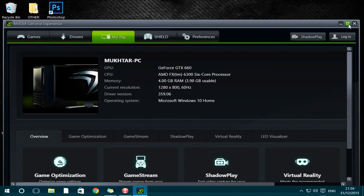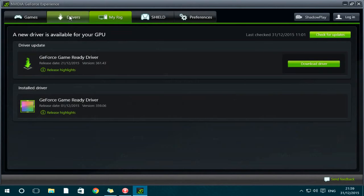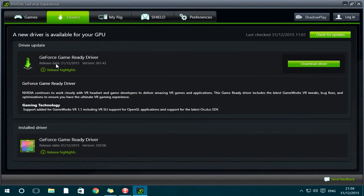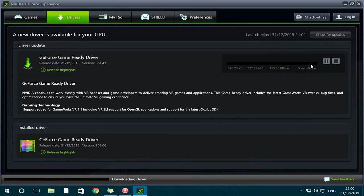Okay, so when it's open, go to the top left and click on Drivers. Then you should see there's a driver update. Click download driver here on the right and then just wait for it to start downloading the actual update.